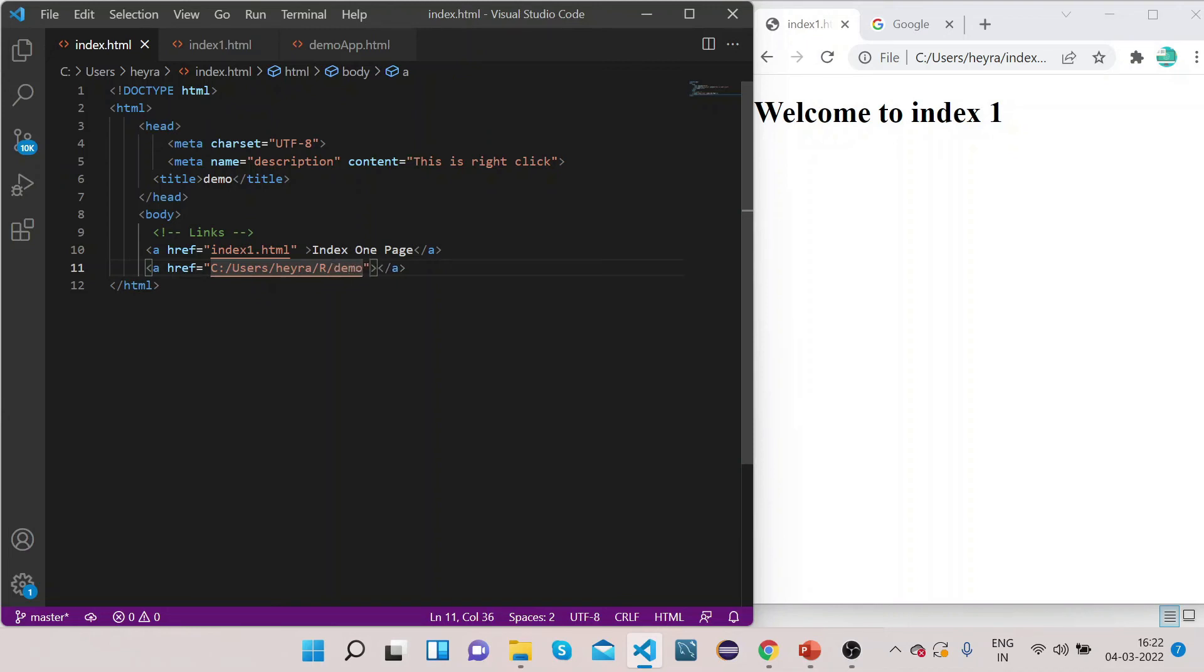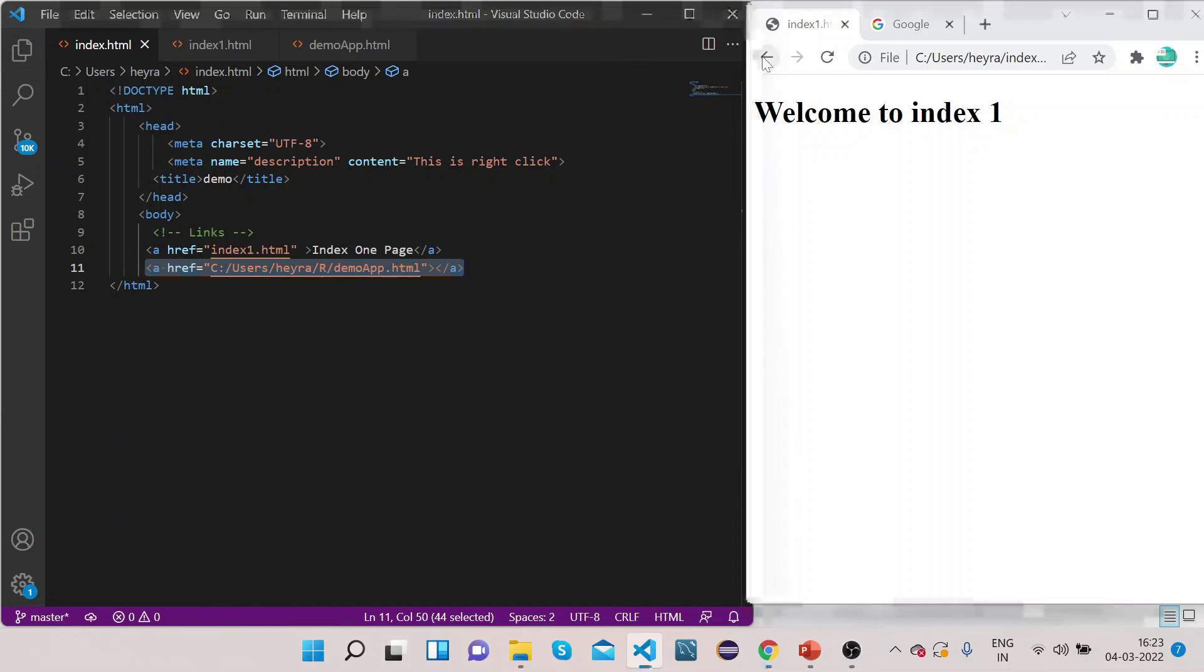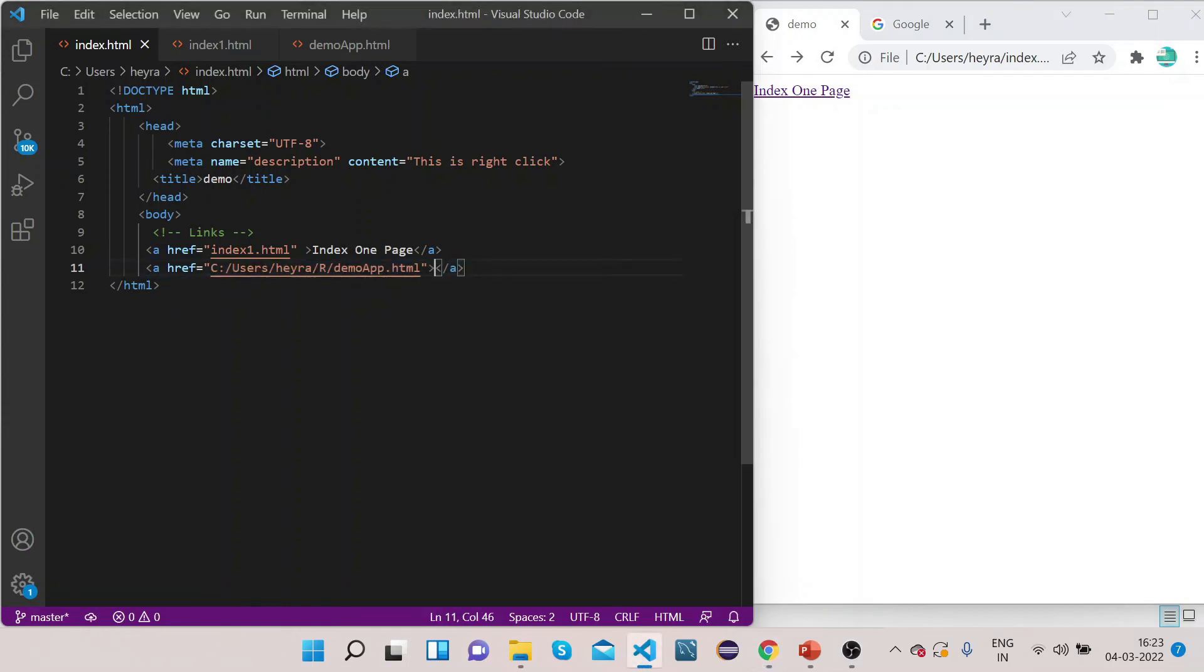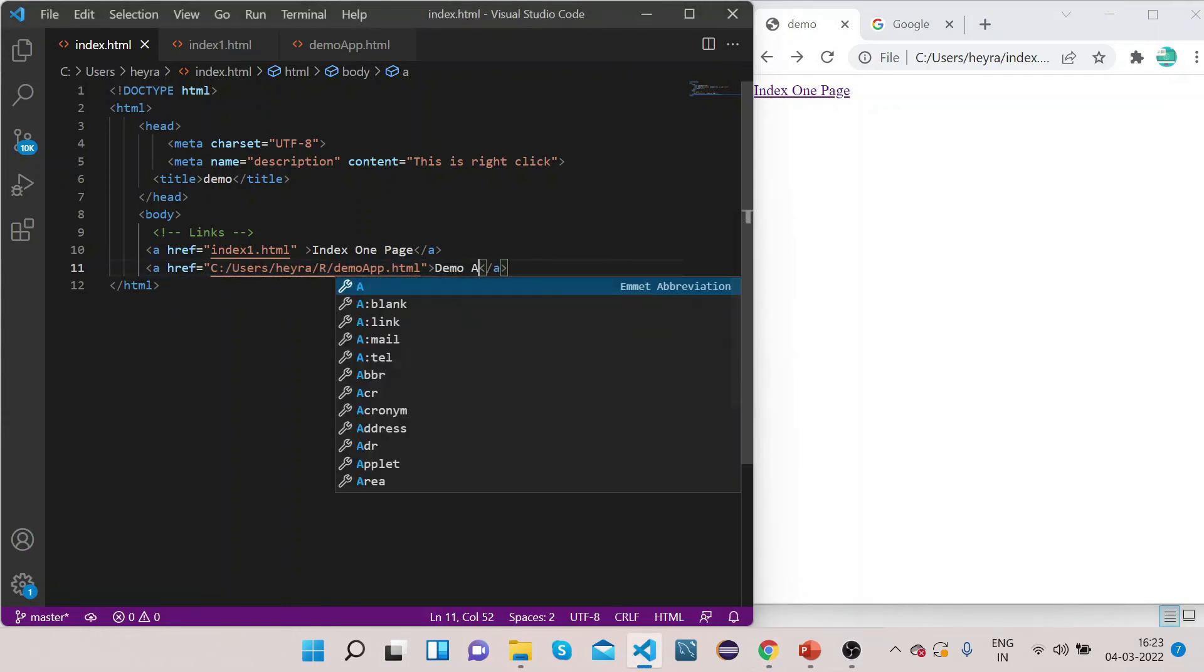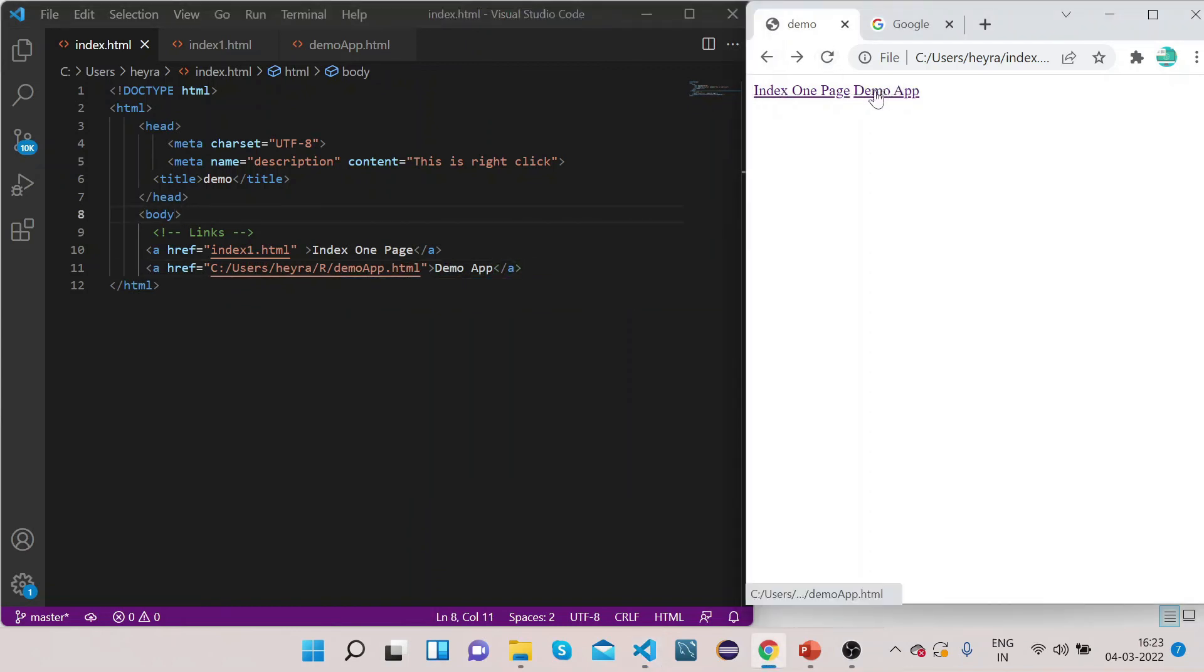this path and change this to backslash. And here give the name of your file, so suppose it is demo app dot html. So now what I have done is I have linked this demo app html file to our index.html file. So let me refresh this page. Let's also name it as demo app.